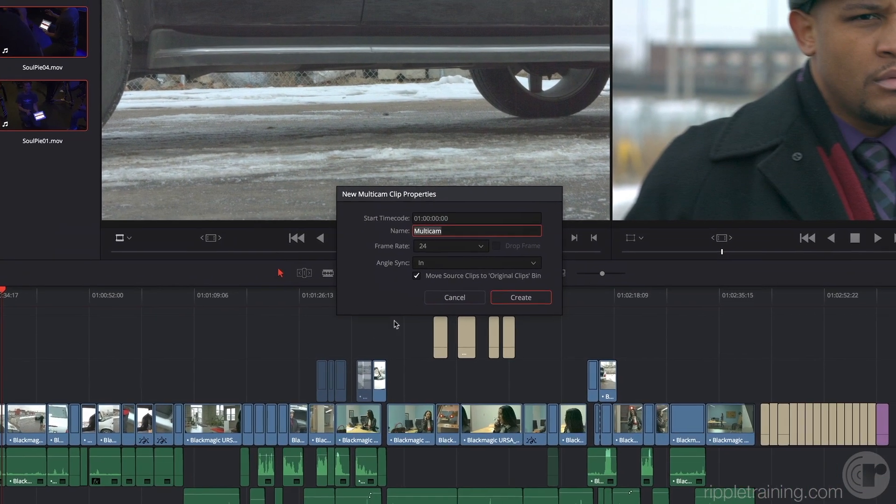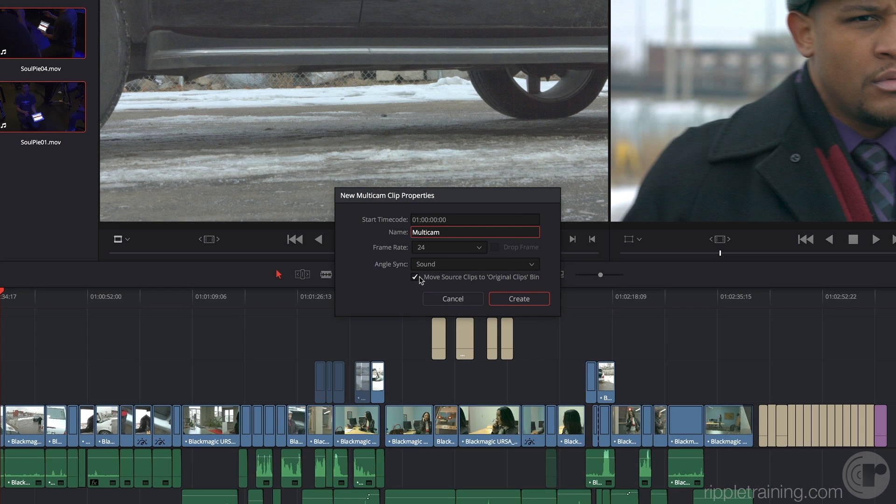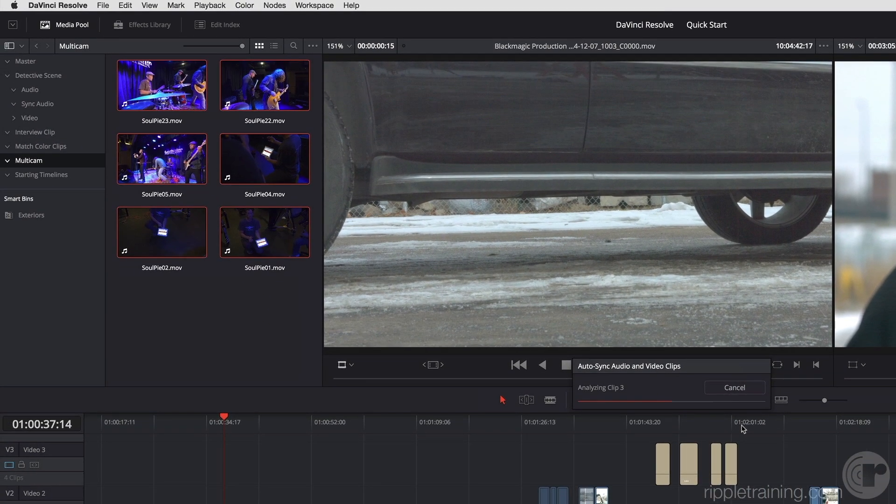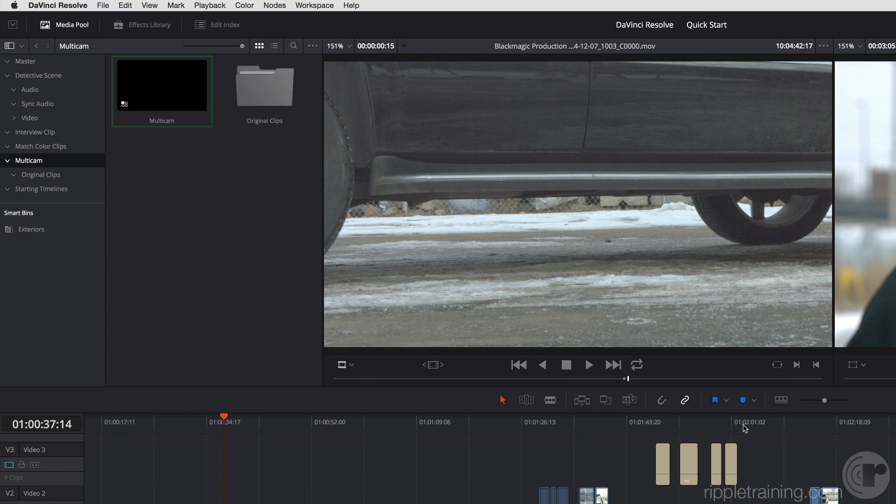I happen to know that I want to sync these via waveform syncing, and I'm going to leave this checkbox on for moving the source clips to an original clip spin. Resolve goes ahead and lines all of those up for me after doing an analysis, and gives me a multicam clip.